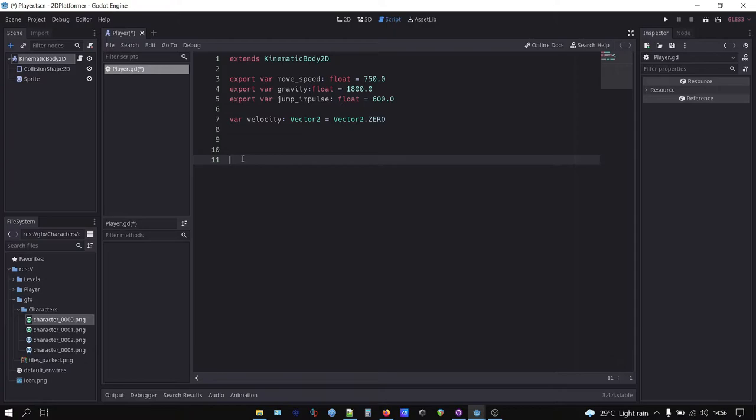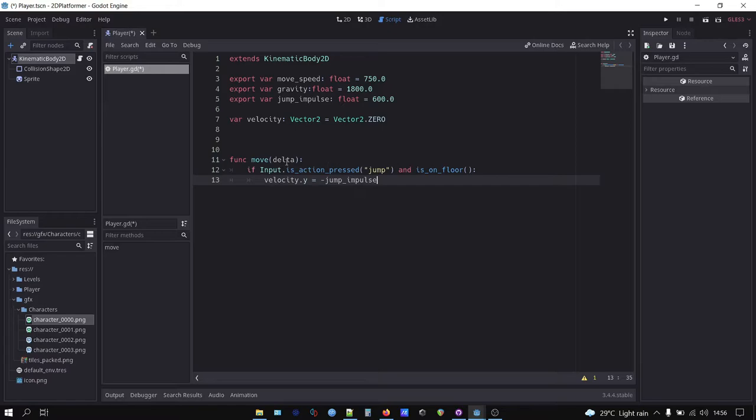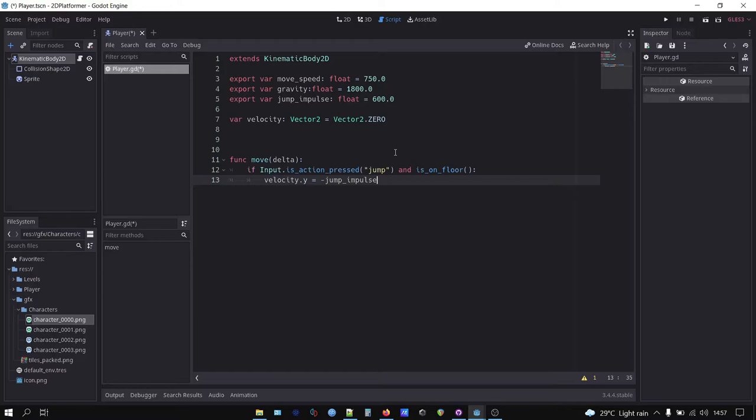Then we create move function. This if condition checks if the player press the jump button, the button we assign before, and if the player character is on floor. If both conditions are true, we assign the jump impulse on velocity but only on y-axis. We used negative jump impulse because in Godot 2D, the up direction is negative on y-axis.